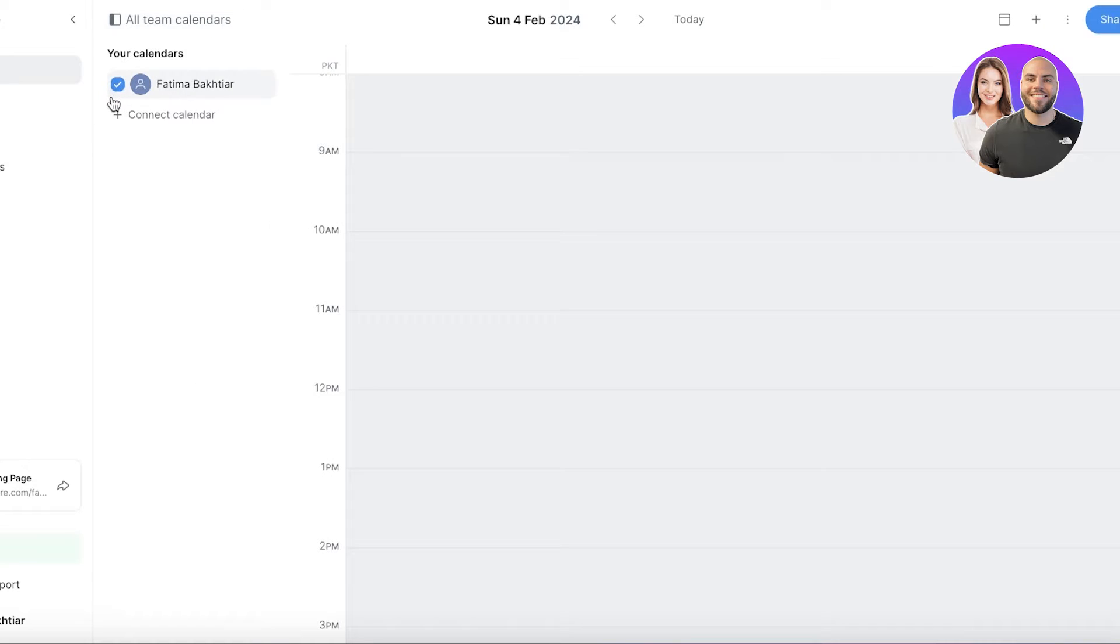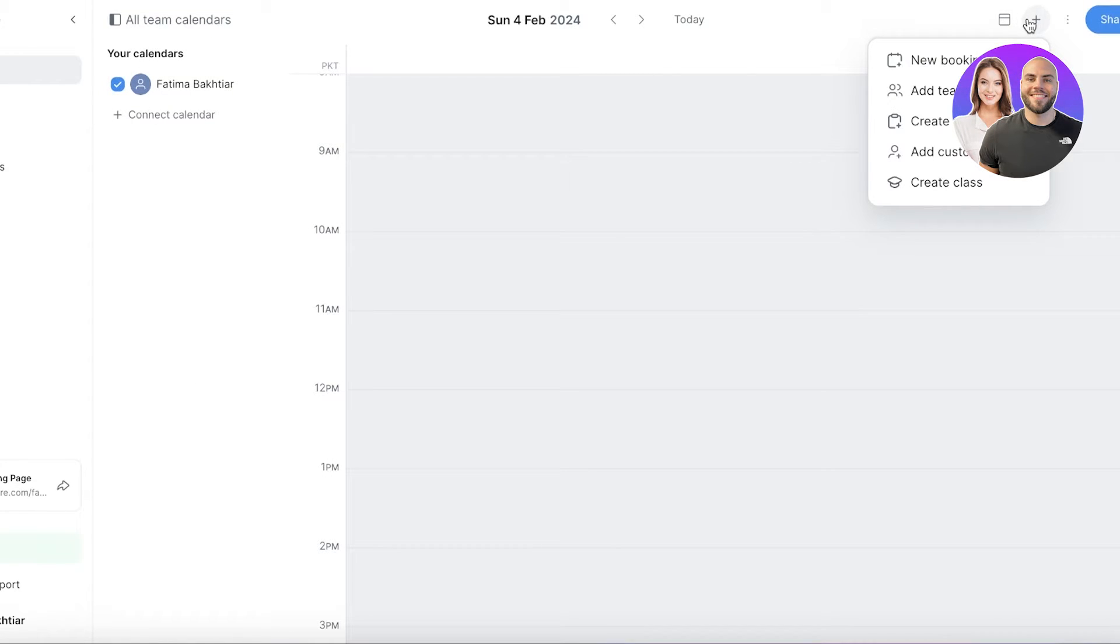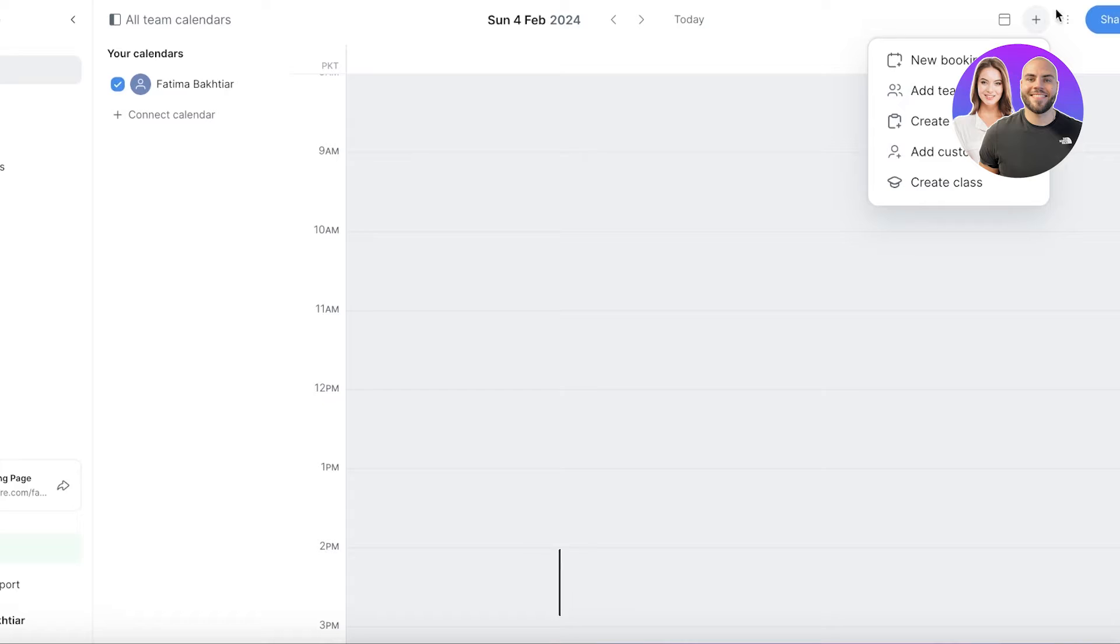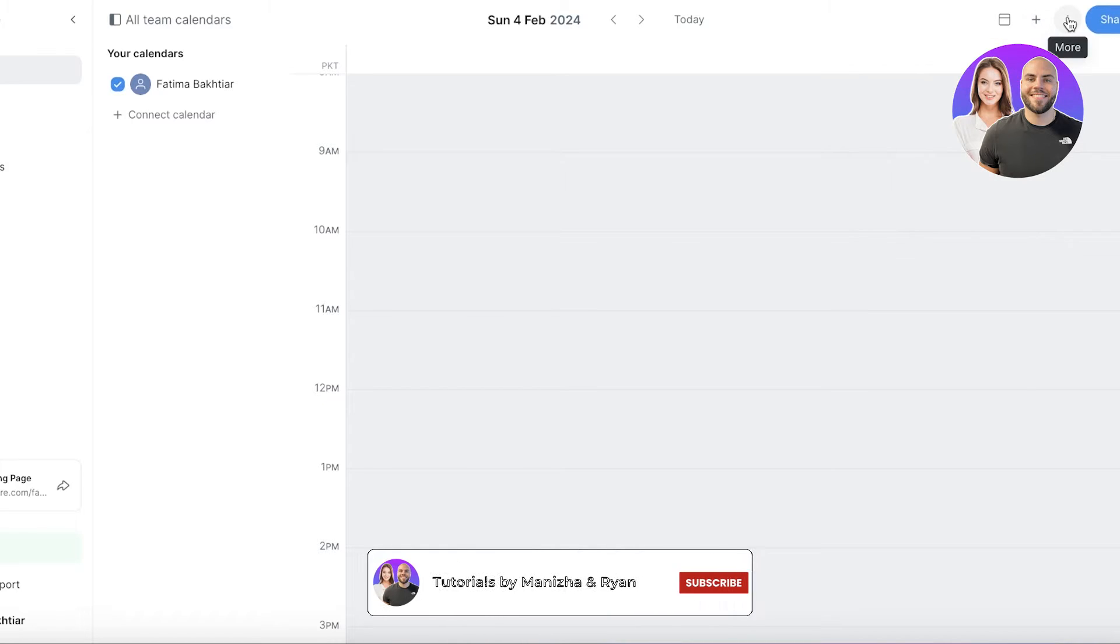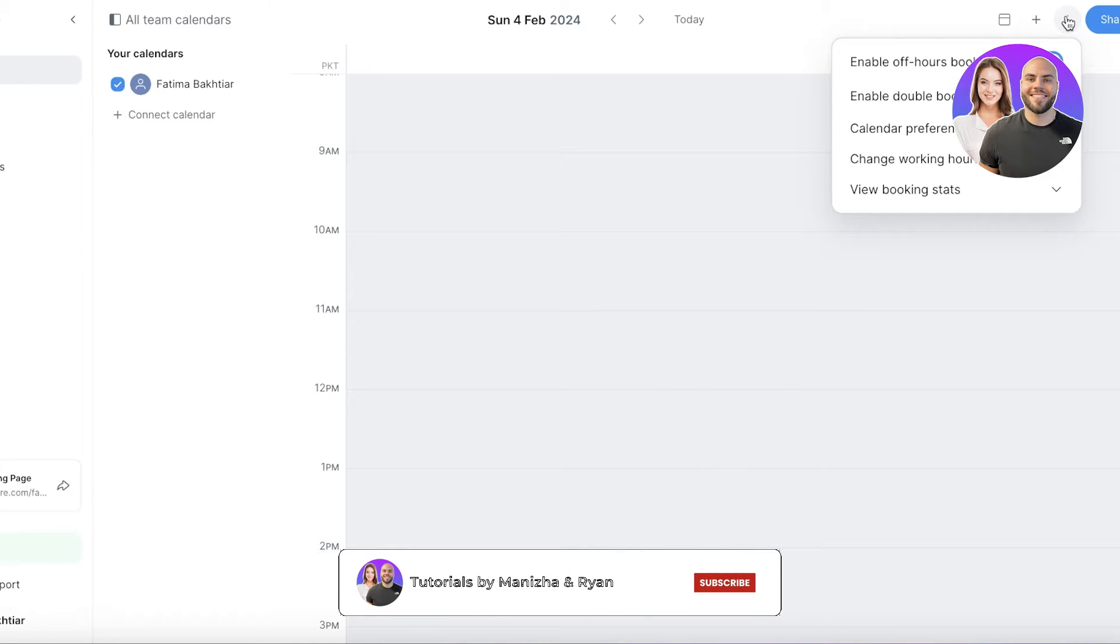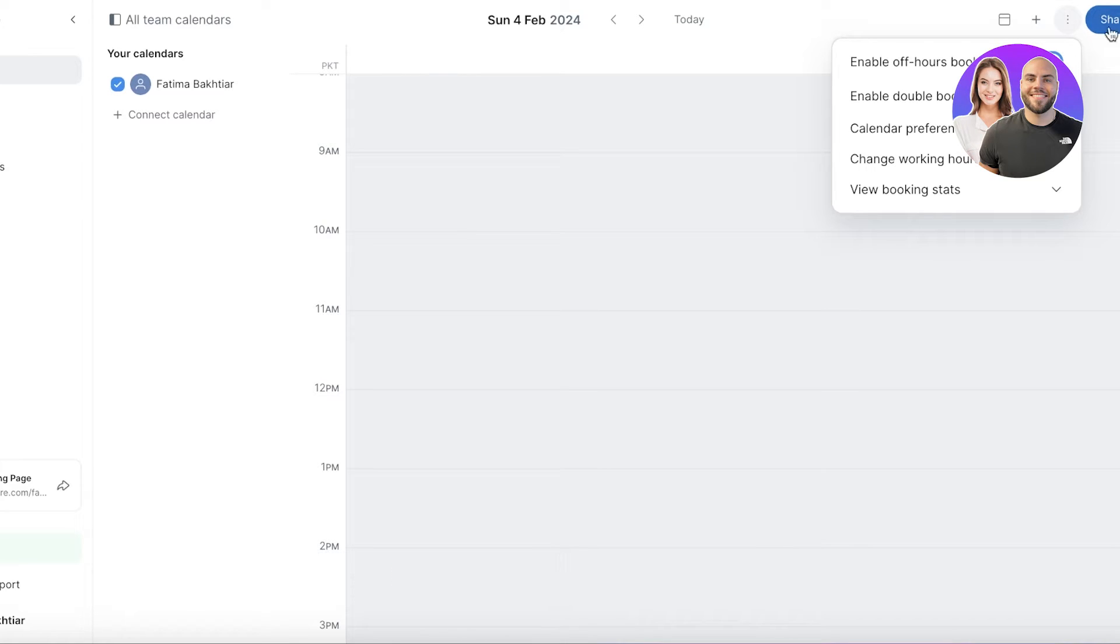You'll be able to set up your own times and appointments and more. You will see you have new booking options, create a service options, add team member, add customer options directly in your calendar as well. What I'm going to do on the top right is right beside your share button you have three dots.